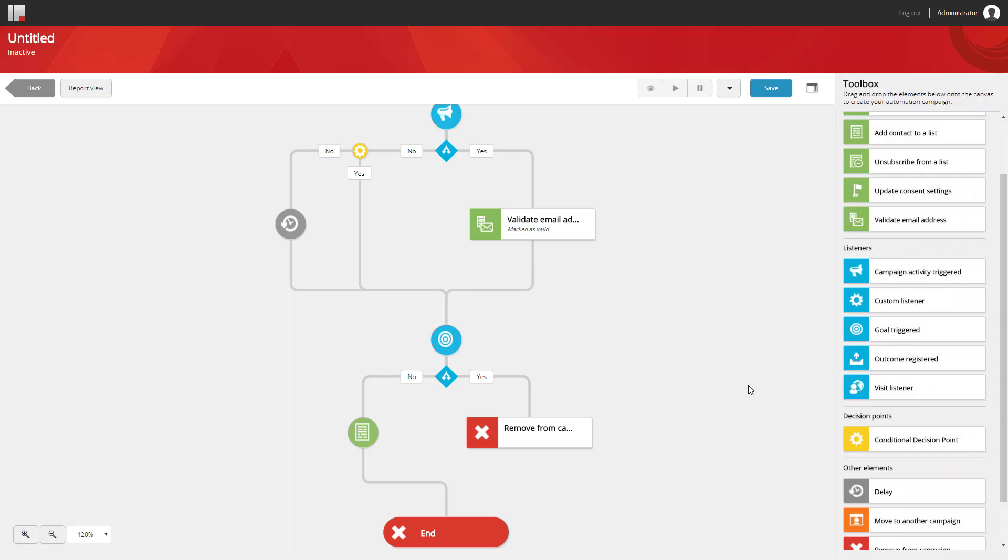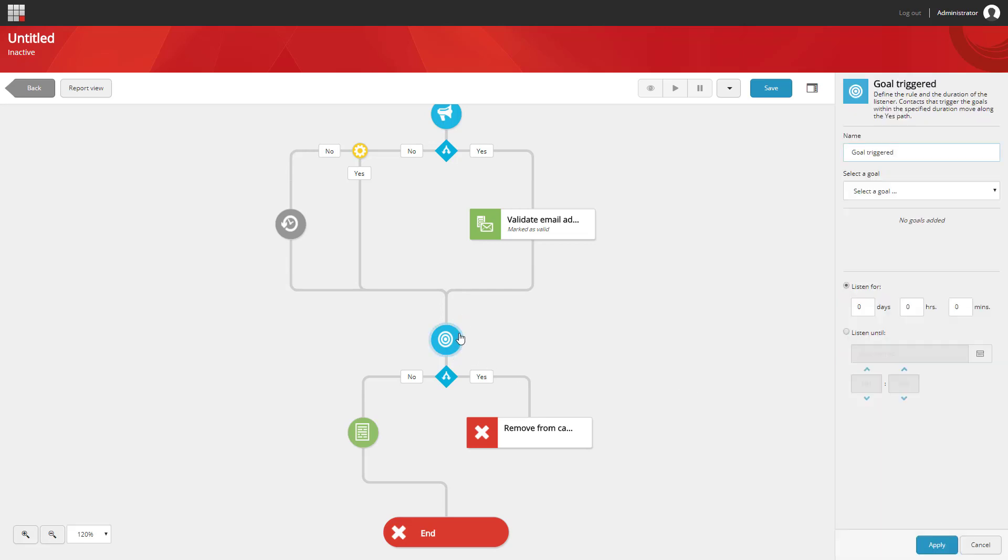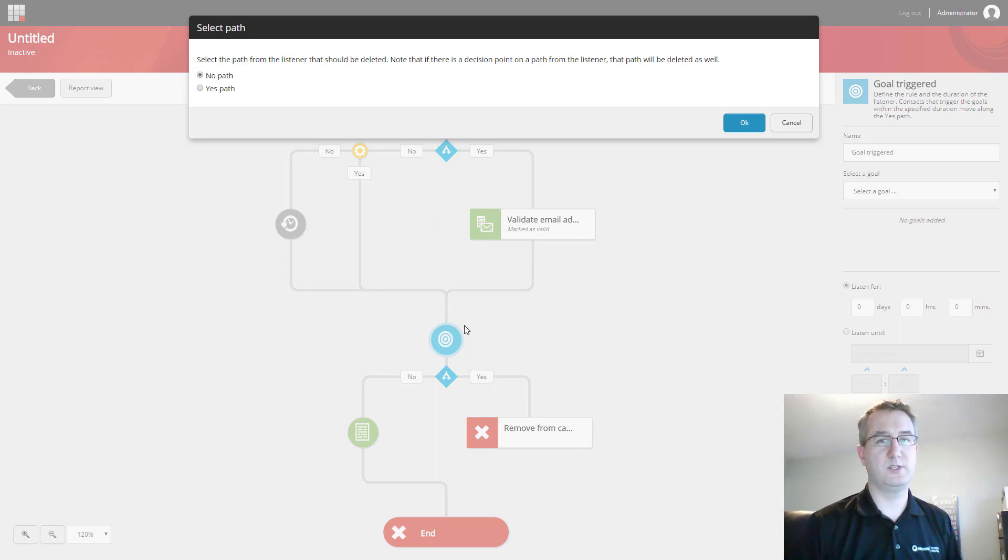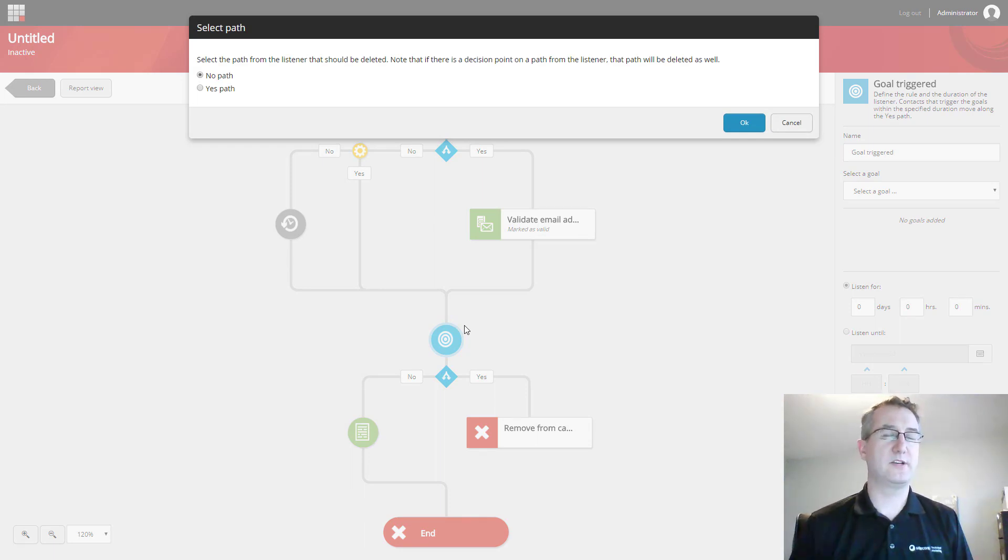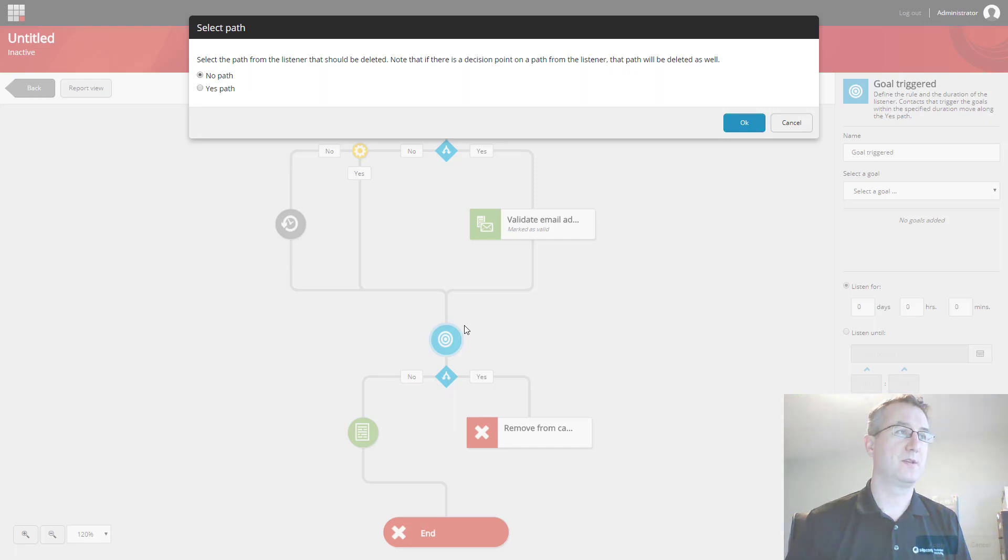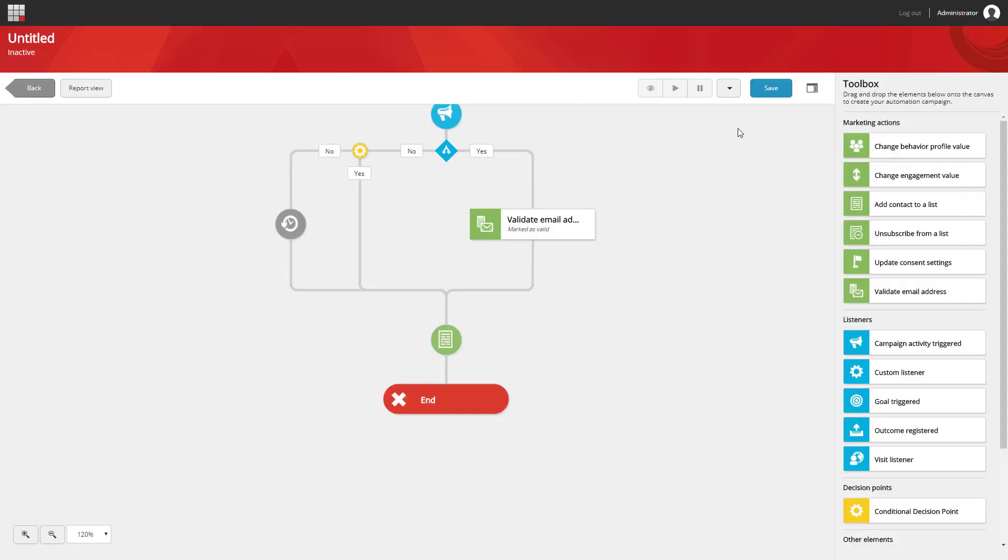Now we can also start trimming down after we've started building a campaign. I can do so by selecting the element I want to remove and selecting the little delete icon. Note that in this case, because I'm using a path, it's going to ask me which path I want to delete and which path I want to keep. In this case, I want to delete the yes path. Note that the action element from the other path is kept after the delete.